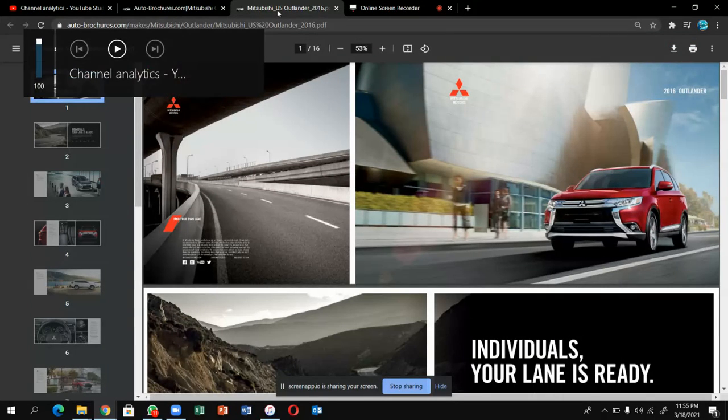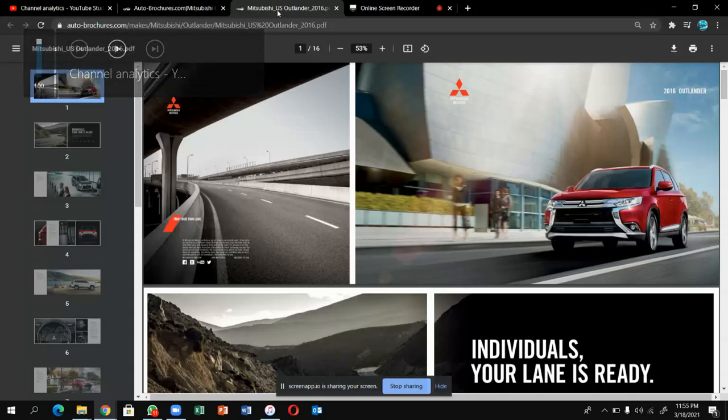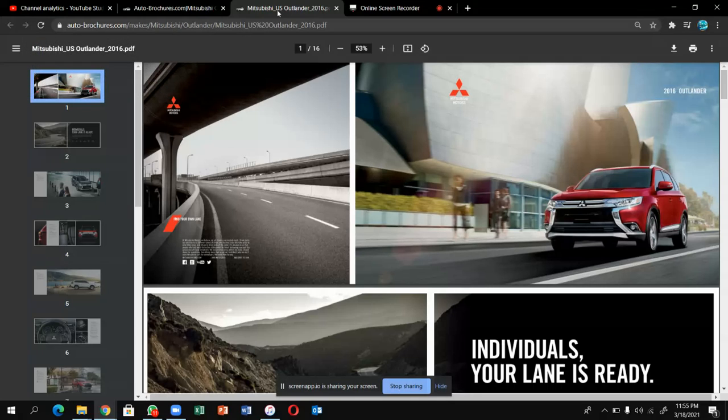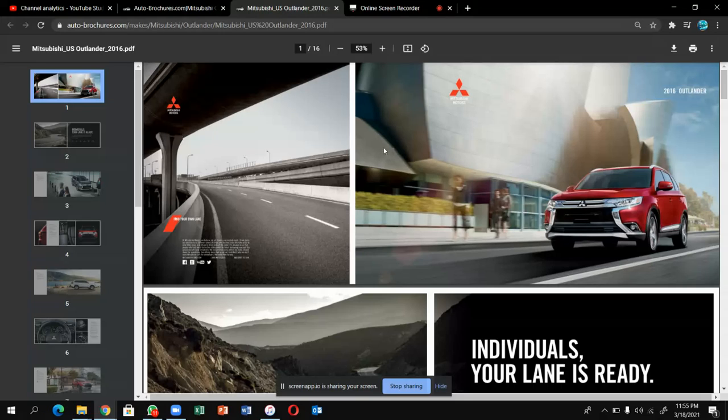Now I'm going to tell you which Mitsubishi cars I like. I like Pajero from childhood, I like this Outlander, I like the A6 Lancer. What about Carisma? This is the Mitsubishi car.